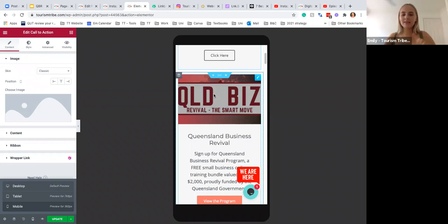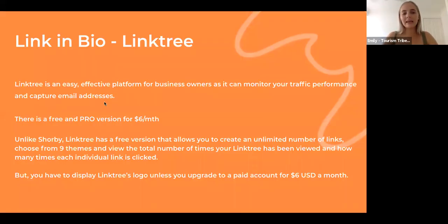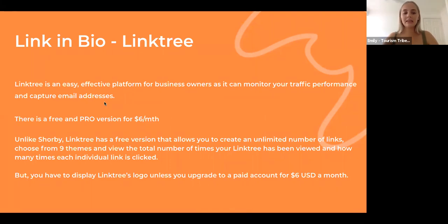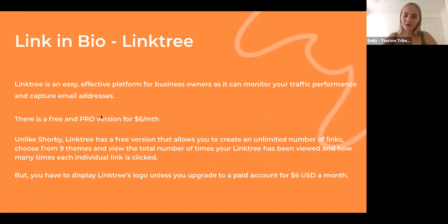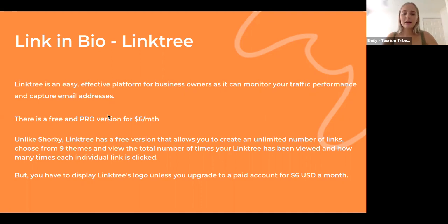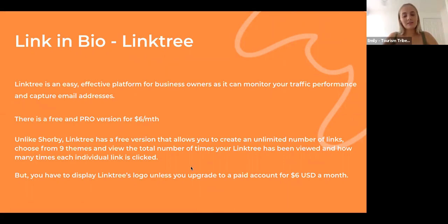Linktree is the next popular one. It is an easy and effective platform for business owners where you can monitor your traffic performance and capture email addresses. They do offer a free version, but the pro version is $6 a month, so it's still really affordable. But be aware that if you do get the free version, you have to display Linktree's logo unless you want to upgrade to the $6 a month, and that's $6 US.